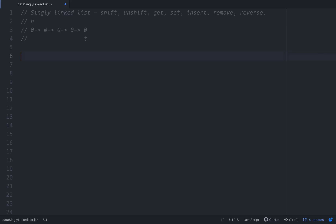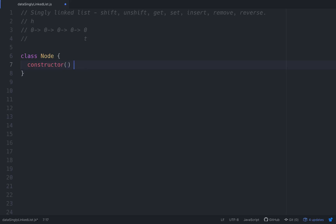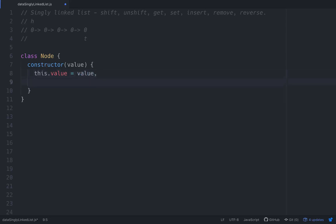The first thing we need to do is build a Node class. A node is going to be nothing more than — let's do a constructor — it's going to have a value, so `this.value = value`, and it's going to have a next that it's pointing to, so `this.next = null` for right now. When we initialize it we want next to be null.